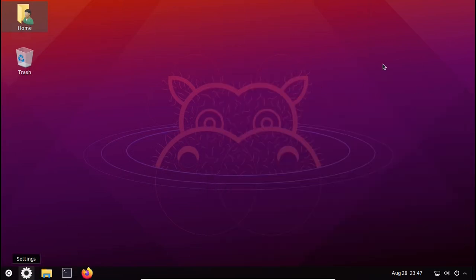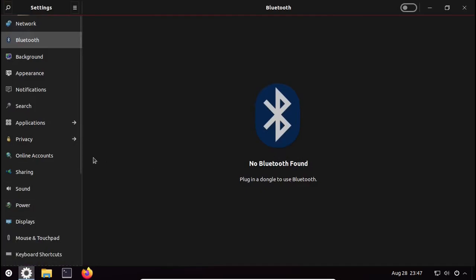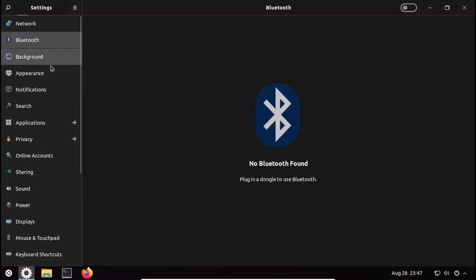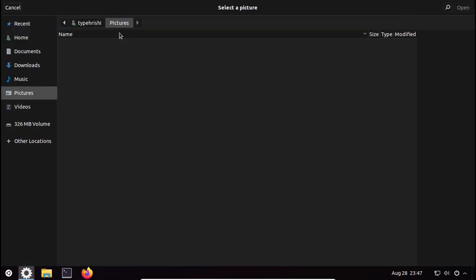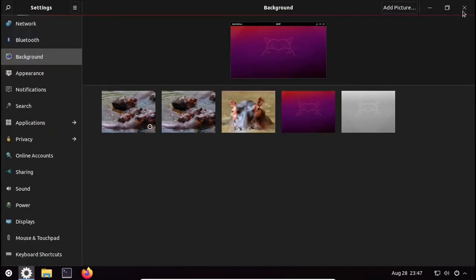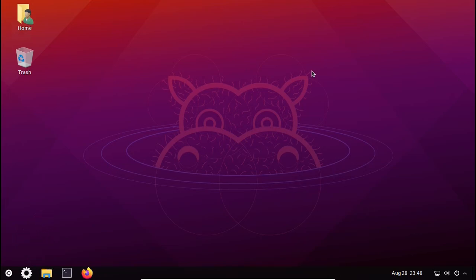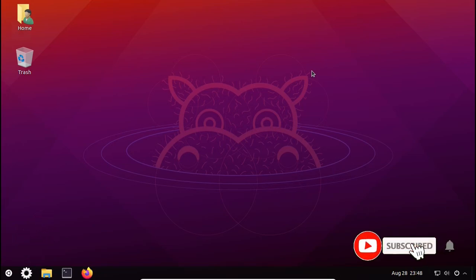If you are a Windows user and want the Windows wallpaper, you can download it from the web. To apply it, go to Settings, then Background, and add the picture from there. That's it for today's video. Thank you for watching — stay tuned by clicking the Subscribe button and the notification bell. Goodbye!